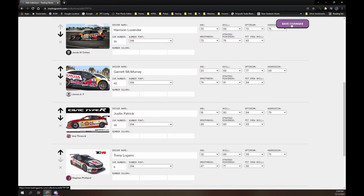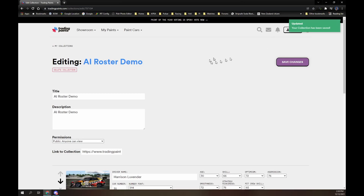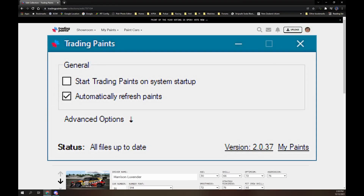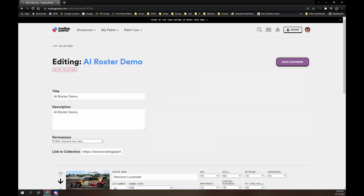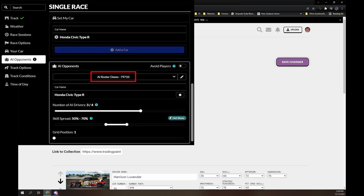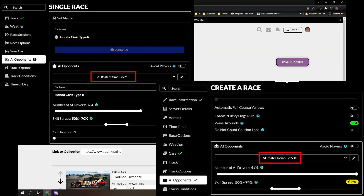Now we need to create AI rosters on your iRacing PC. First, close the iRacing user interface, then run the TradingPaints downloader. You don't have to be in a session. Now, when you create an AI session or a hosted session, simply select the AI roster to use.